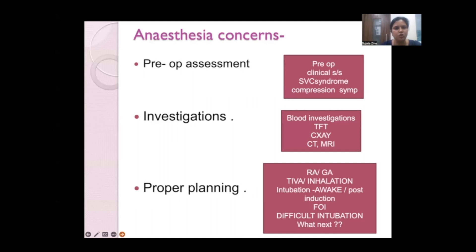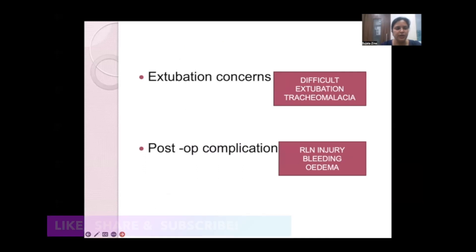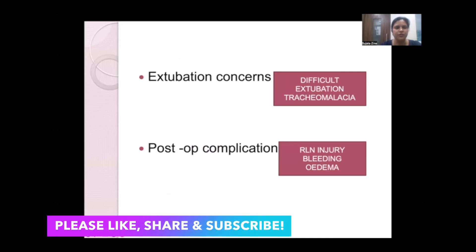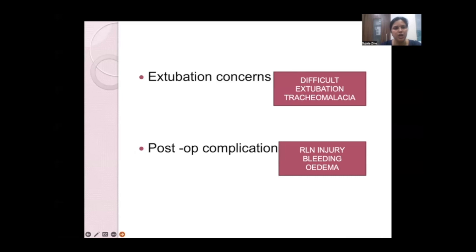Depending on the size of the retrosternal goiter, one may plan regional anesthesia or general anesthesia. With general anesthesia, options include TIVA, inhalation agents, or intubation. If there is difficulty, awake intubation or post-induction intubation may be planned. Difficult intubation also poses challenges for difficult extubation, and one must be meticulous while extubating. The chances of tracheomalacia are very high.